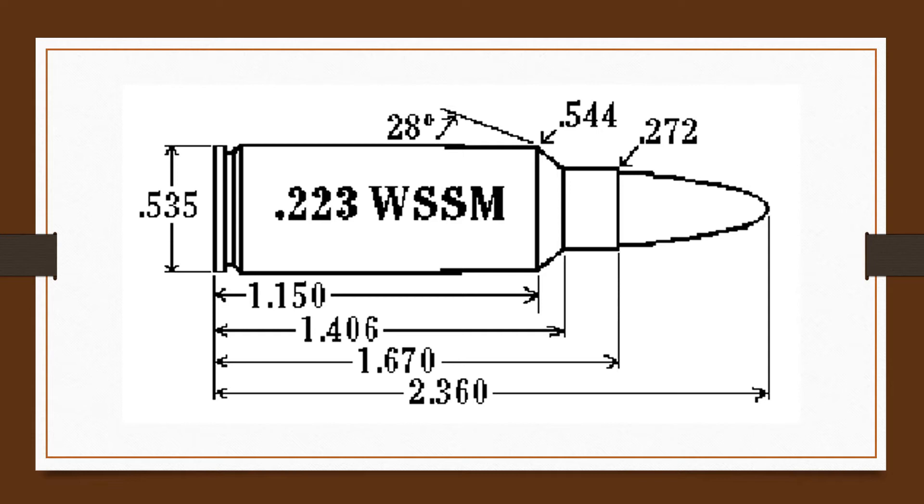The .223 WSSM will be chambered in super short rifle actions, which should improve receiver stiffness and accuracy. A new Browning bolt action rifle, the Super Short Magnum A-Bolt, weighs six pounds and uses a shorter action for the 2.36 inch cartridge.